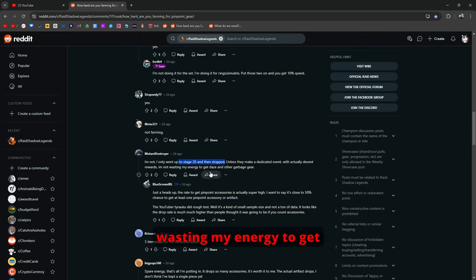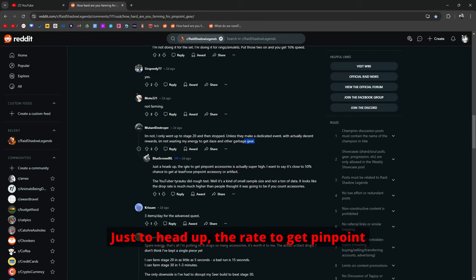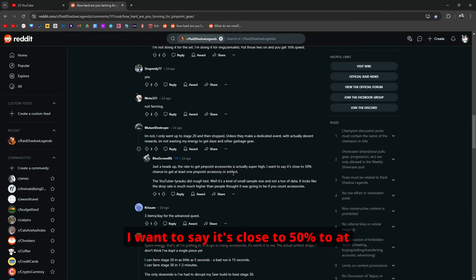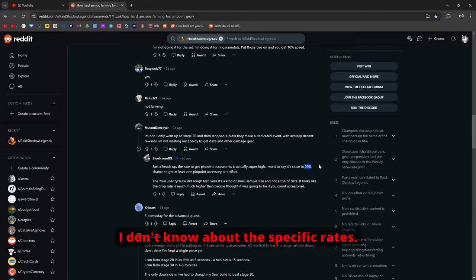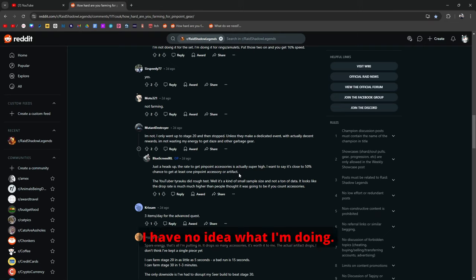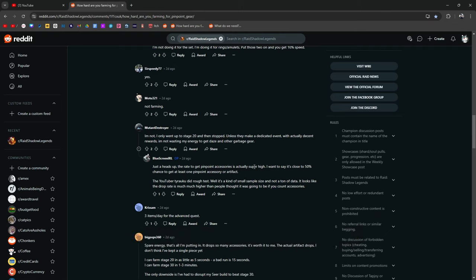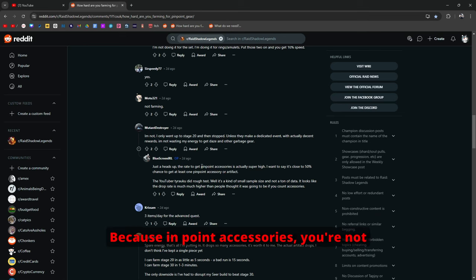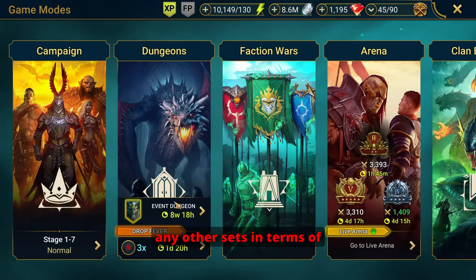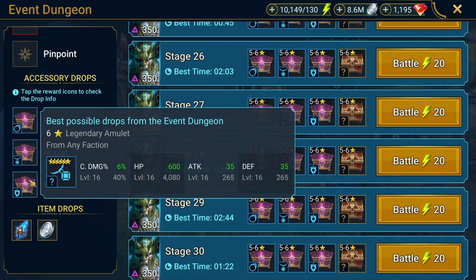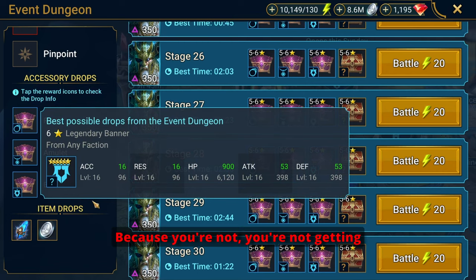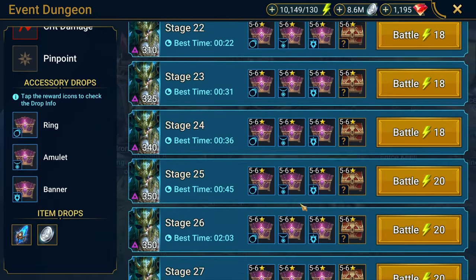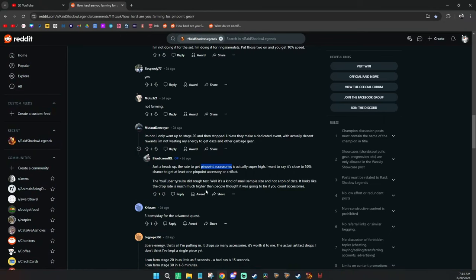Unless they make a dedicated event. Which this aged well two days ago. With actually decent rewards I'm not wasting my energy to get garbage gear. Just to head up the rate to get pinpoint accessories is actually super high. I want to say it's close to 50% to at least get one pinpoint accessory or artifact. I tried to get a good, I tried to do my own video trying to assess the drop rates. And I'll be honest with you I have no idea what I'm doing. So don't look at that video that I did and take it for face value.